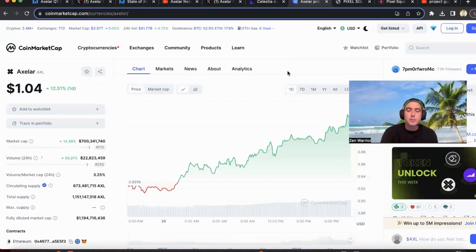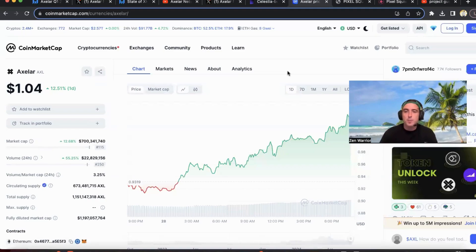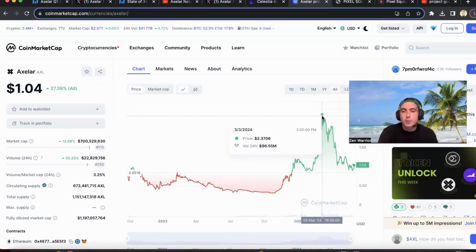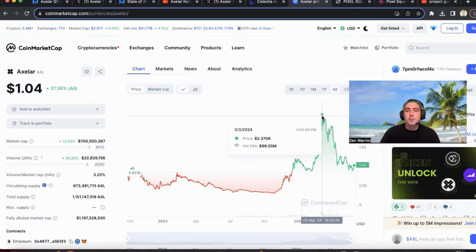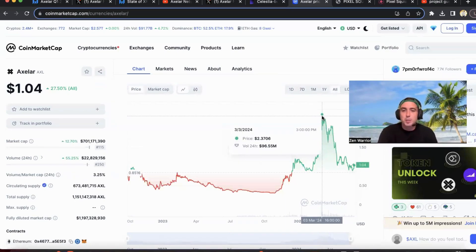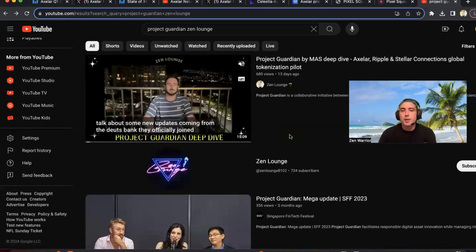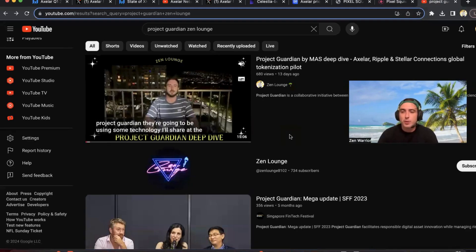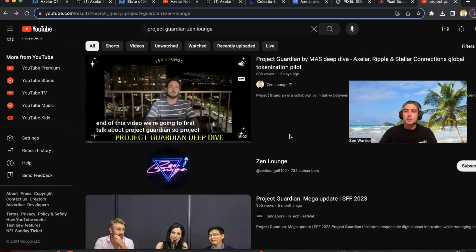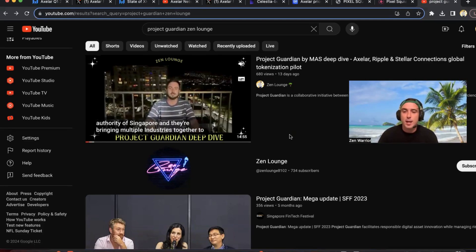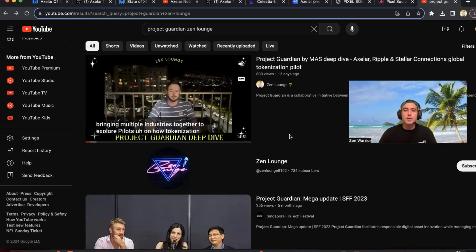Welcome back to Zen Lounge. Today I'm going to talk about the Axelar project — as you can see it's doing pretty well today, up almost 13% and back above a dollar. I have high hopes for this project; it once hit two dollars and 30 cents just a few months ago. I think with everything I'll show you in this video we could definitely hit that all-time high again and much more. I suggest starting with the video I made two weeks ago about Project Guardian, connecting all the dots between the Monetary Authority of Singapore and the big banks doing pilots, including JP Morgan and many other huge banks that have tested and plan to implement Axelar's technology.